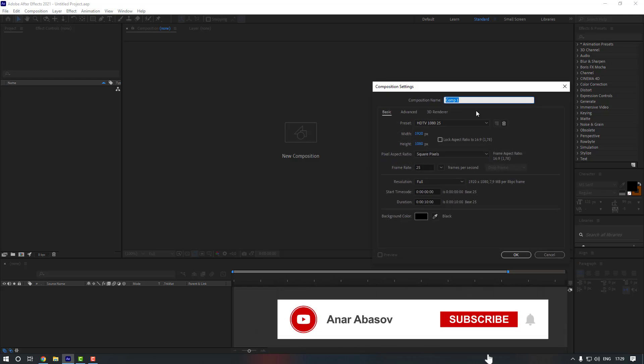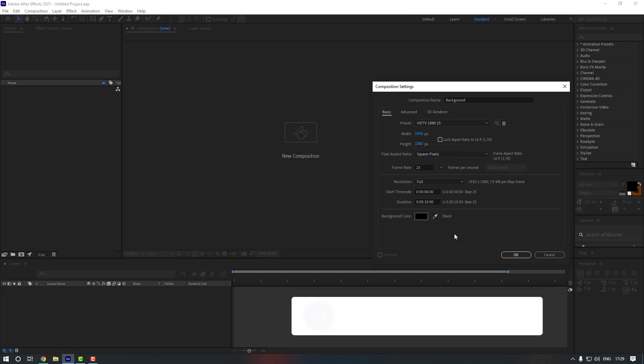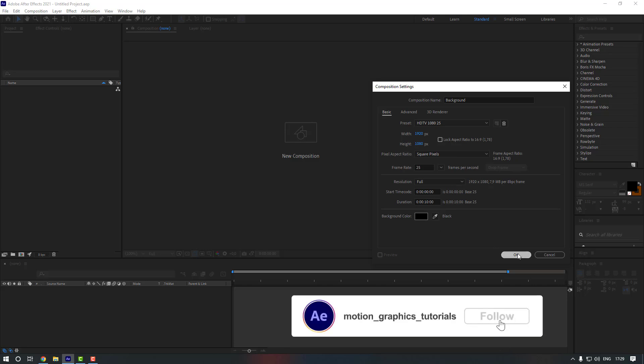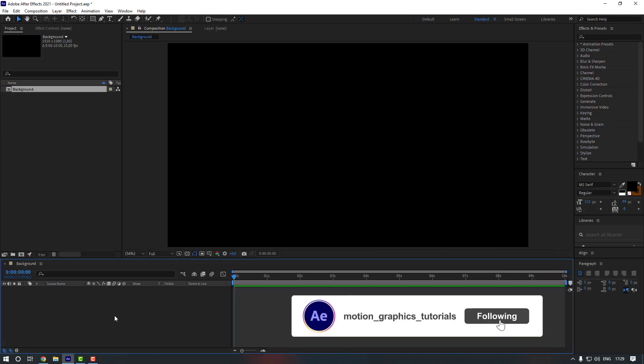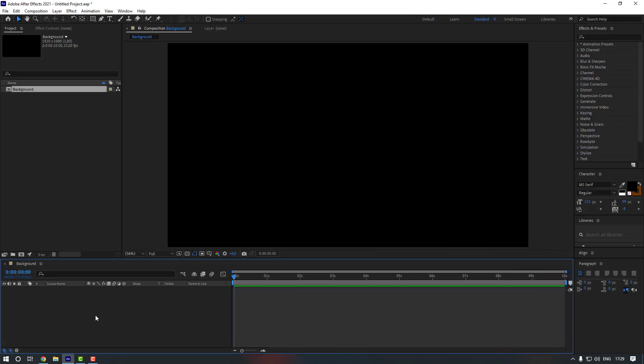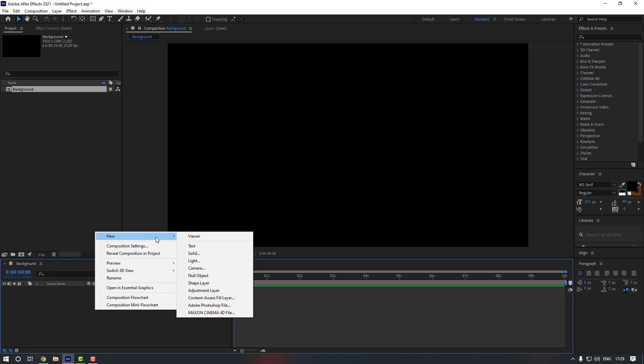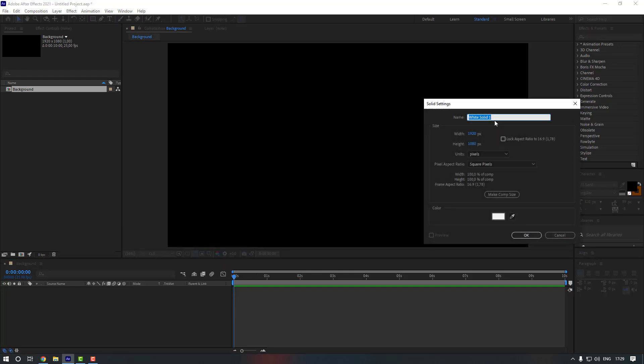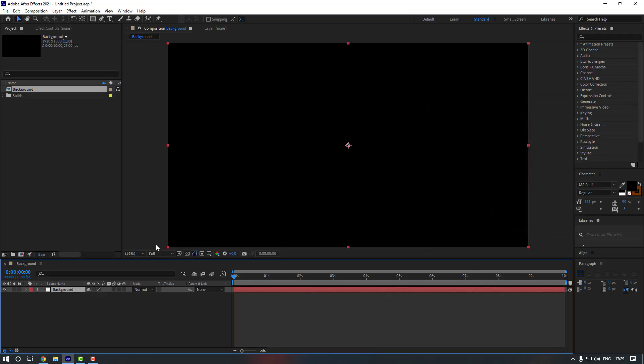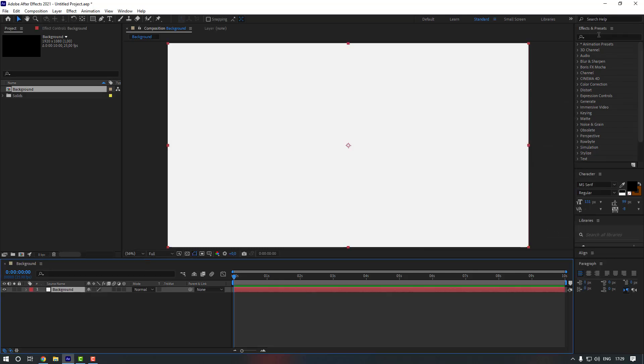And let's rename our composition to background. Then let's keep these settings and click OK. Now let's go to our timeline and right mouse here, go to new, and let's click to solid. Let's rename it to background. Now let's click OK.